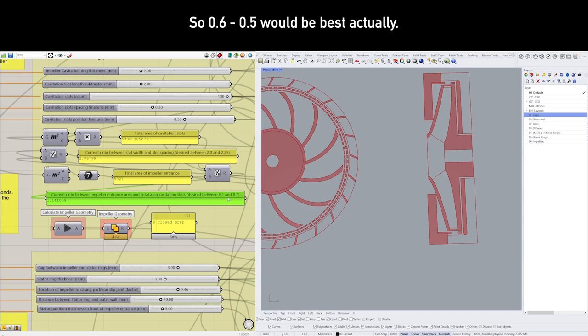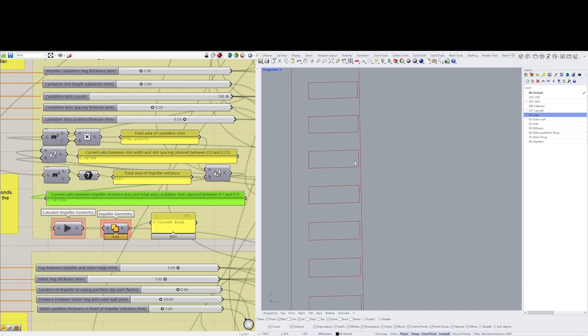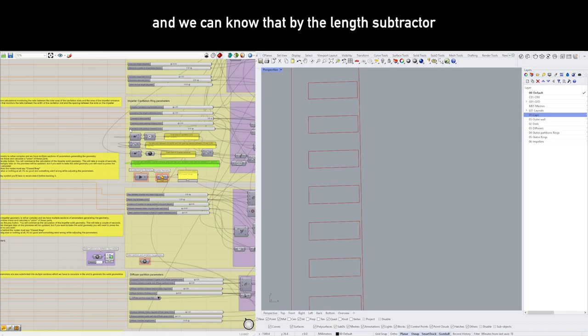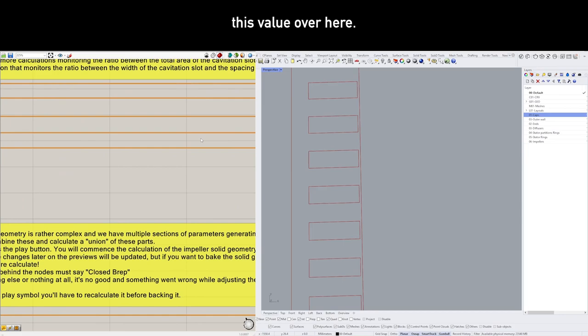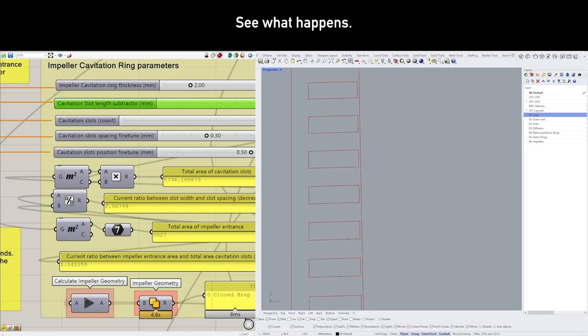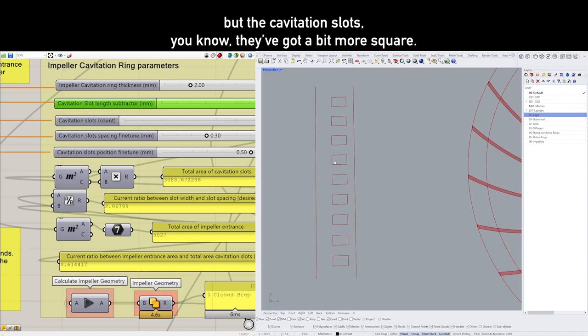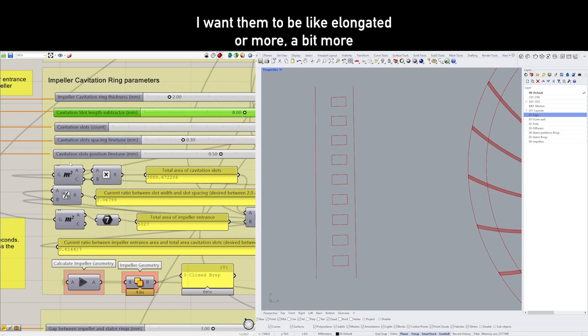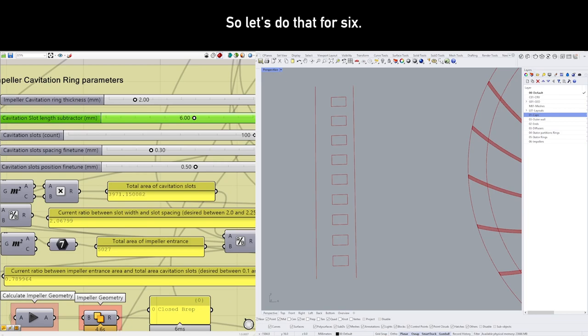So let's first decrease this size over here, and we can do that by the length subtractor. Let's go for 8, see what happens. And now we're at 0.6. But the cavitation slots got a bit more square, and I want them to be elongated, a bit more rectangular. So let's do that for 6.